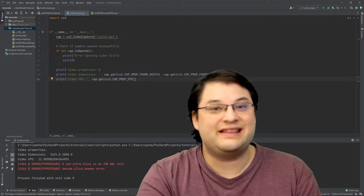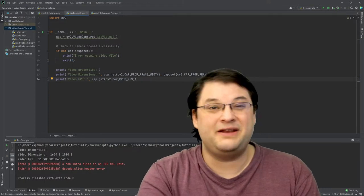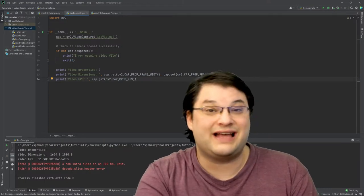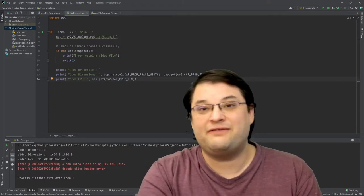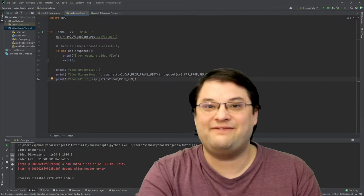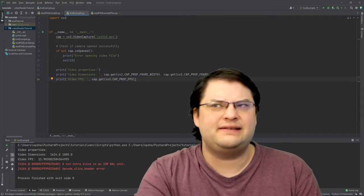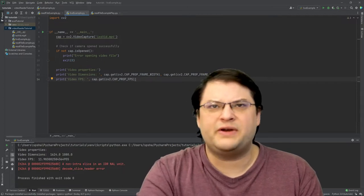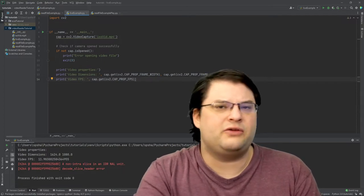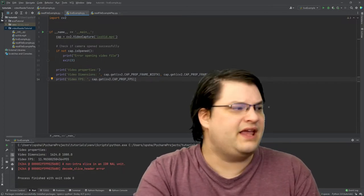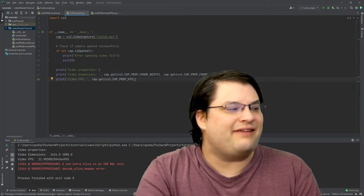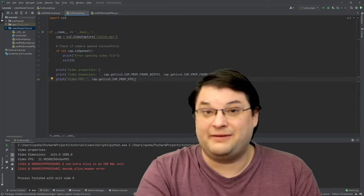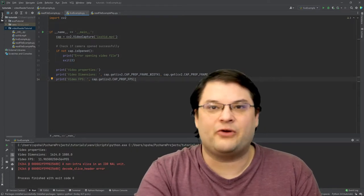As you can see, this video has a bit of an unusual size. It's a 1624 by 1080 video. This is pretty different than what you might be used to seeing. It also has an 11.9 frames per second frame rate.